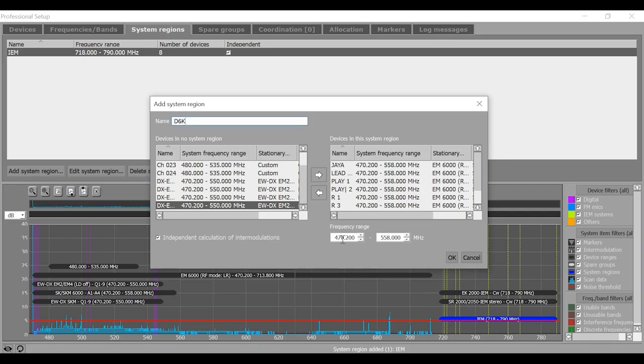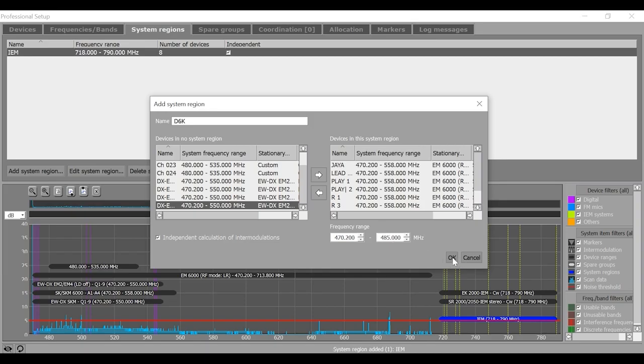Name it as maybe D6K system region and assign a frequency region of 470.2 to maybe 485.